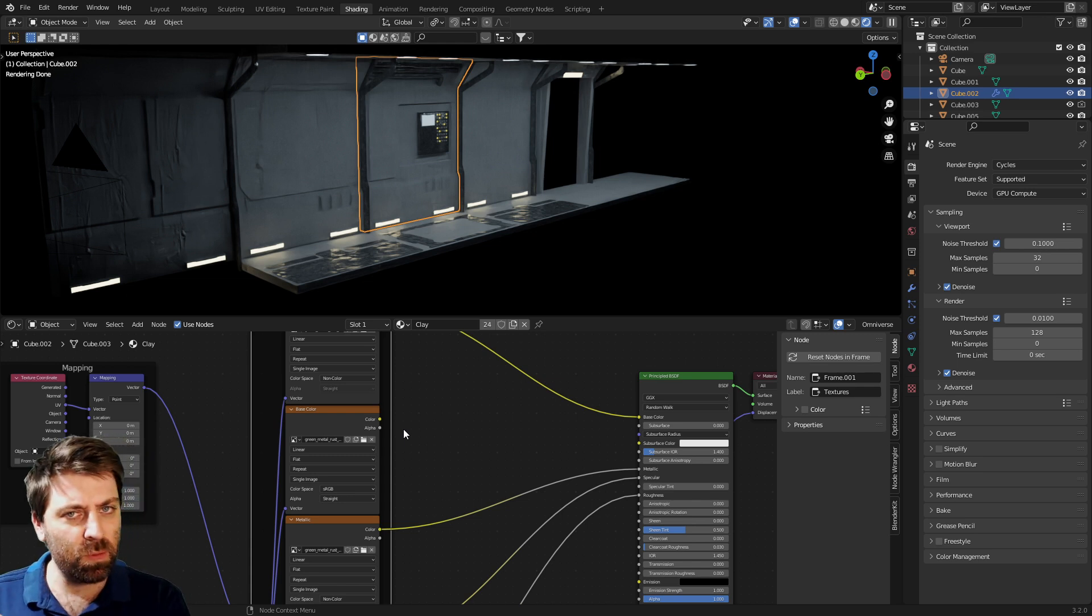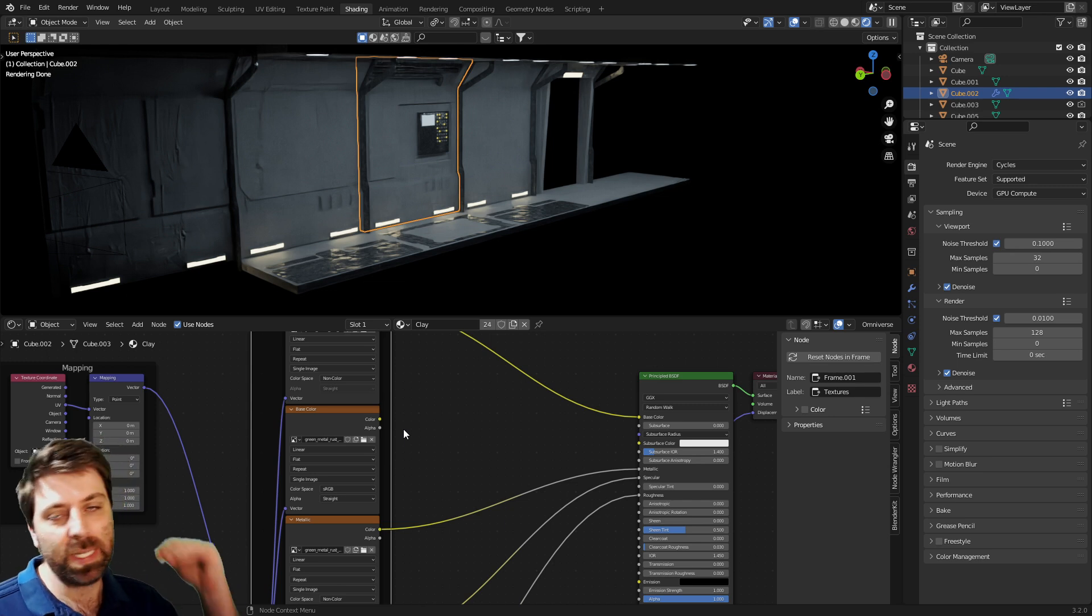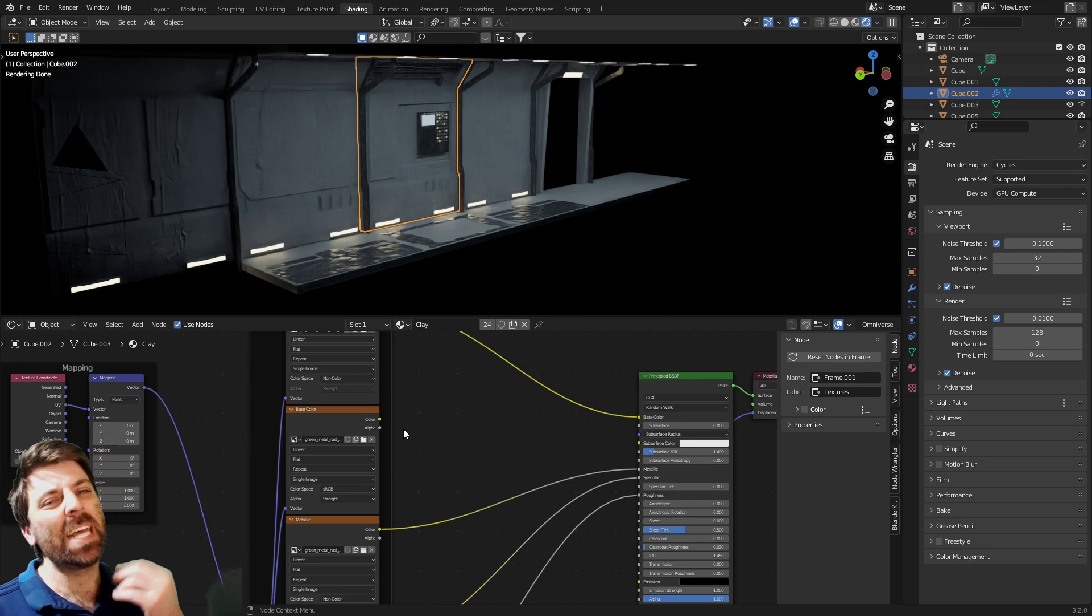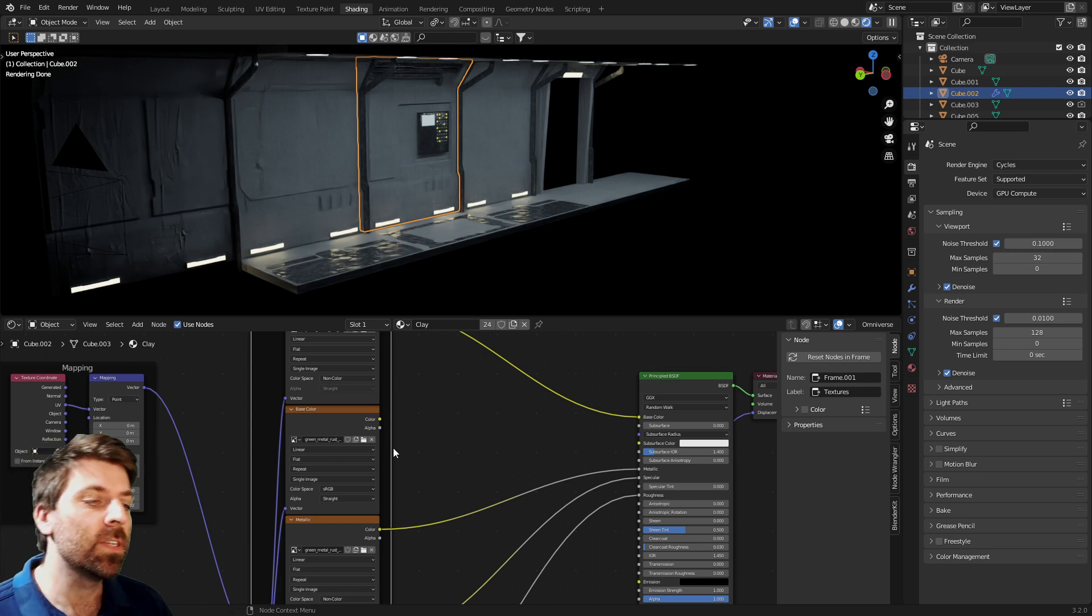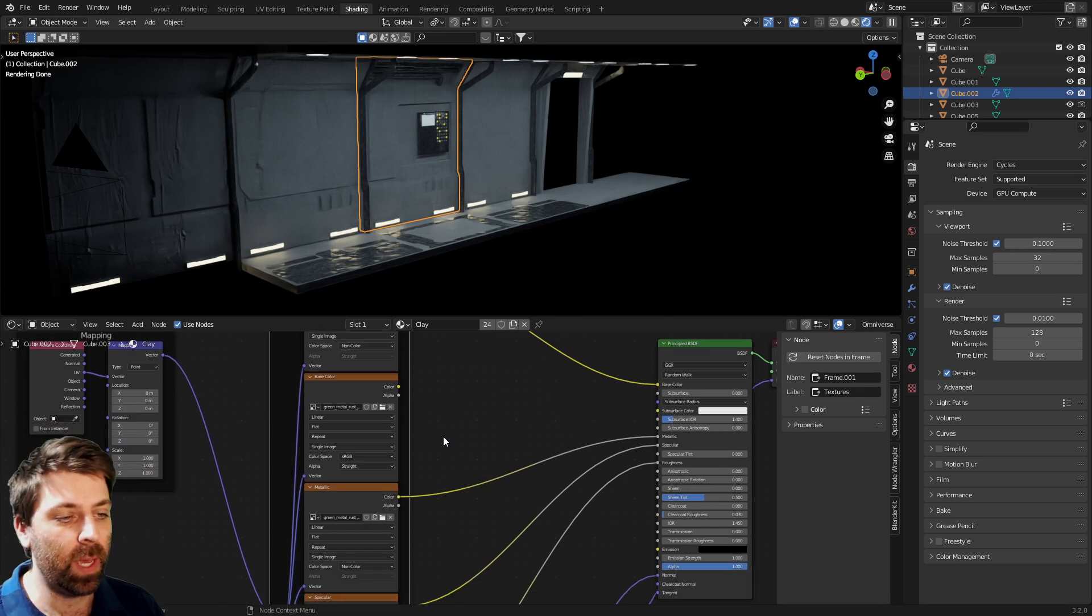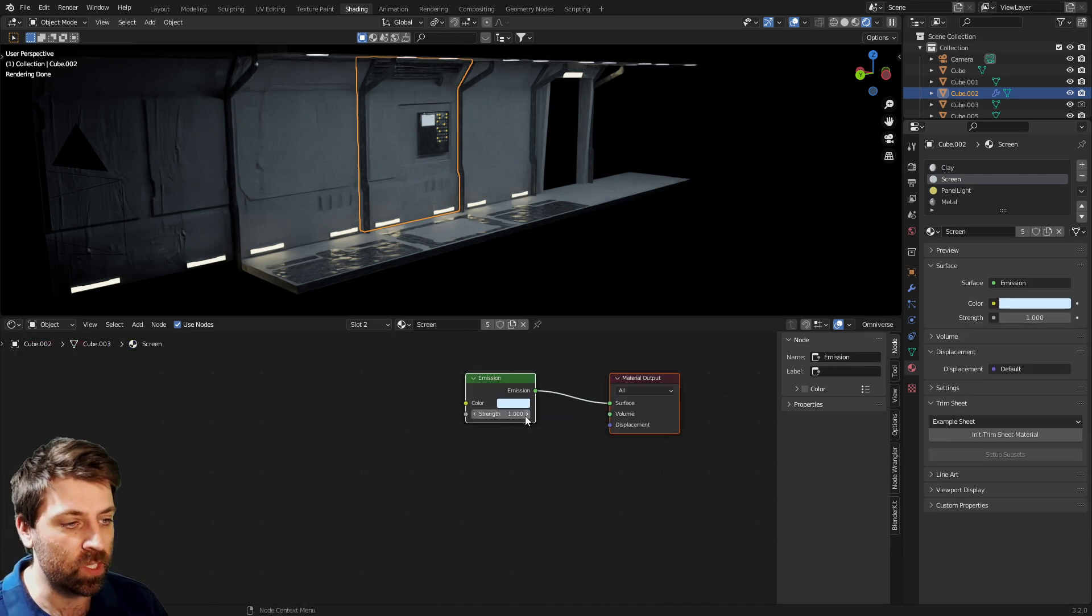I think you can do things within Unreal Engine and the materials will come across from Blender to Omniverse, but not so much. This is why I strongly recommend applying textures to everything.